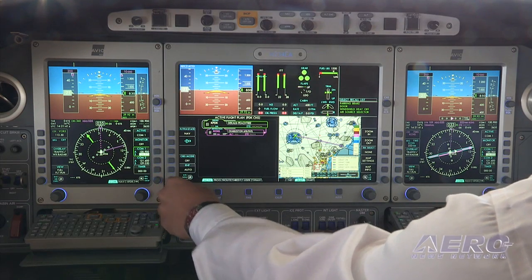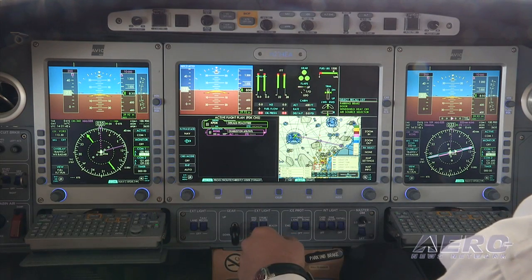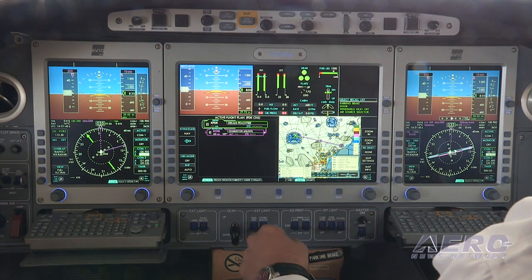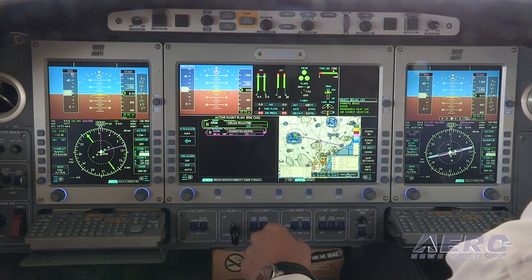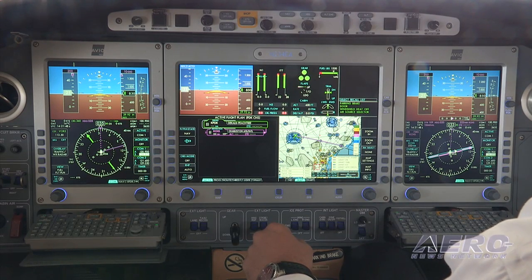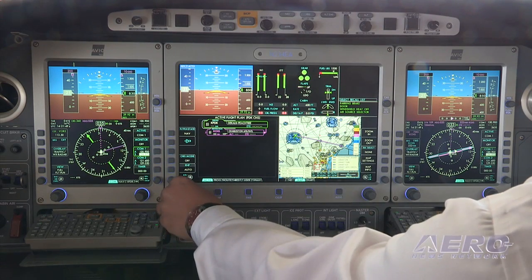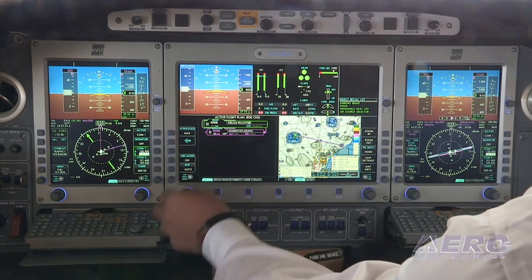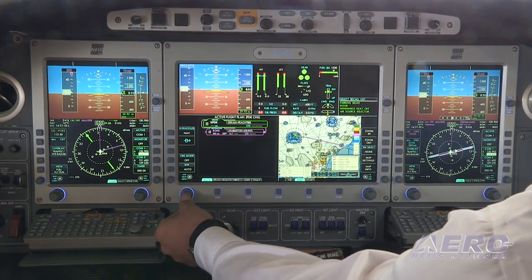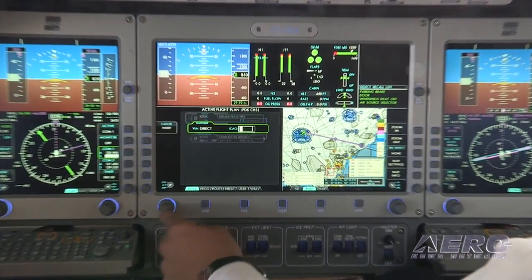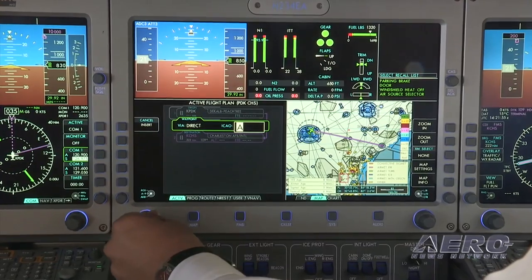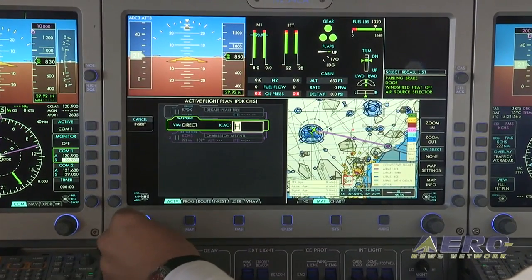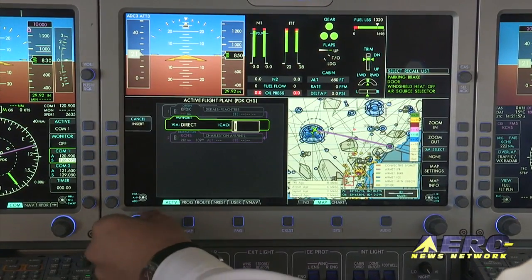We just got a flight plan clearance which takes us up to Collier's, IRQ, on over to Columbia and down to Charleston. So we'll go ahead and modify our flight plan at this point. We'll start at PDK, push the big button in, and we're going to hit insert. From here we can put in our fix — IRQ.